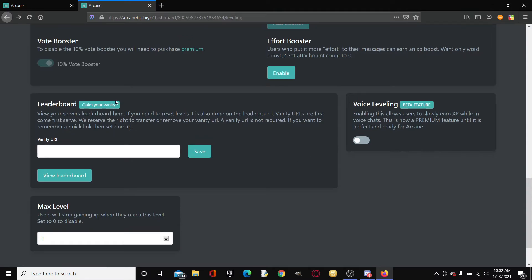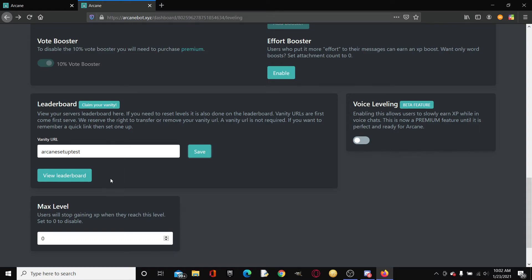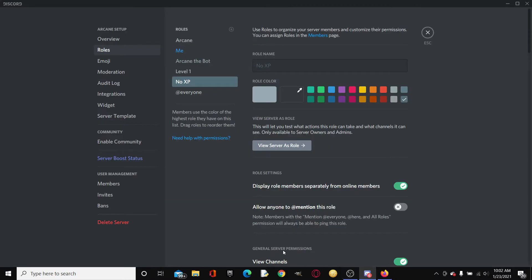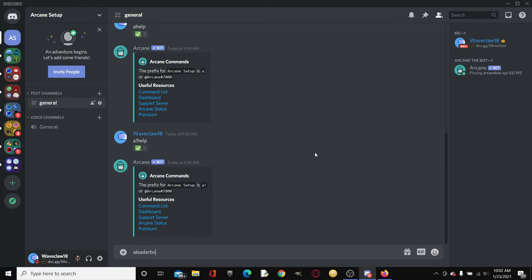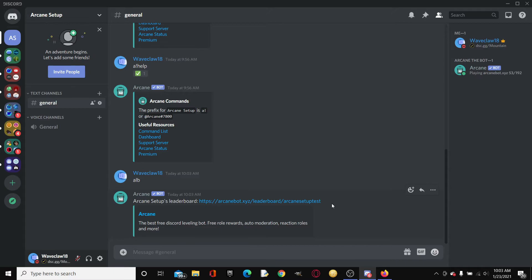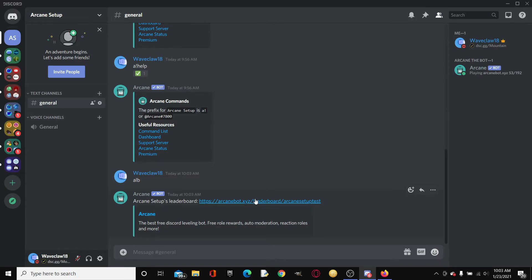Also, leaderboard, you can get a vanity URL. For example you could do like arcane setup test save. So then this is gonna be your vanity URL which is basically a custom link. If we go back to here, you could type a leaderboard. Probably what you're gonna want to do is type LB which is short. As you can see right here, https://arcanebot.xyz/leaderboard/arcane setup test, which is the name that we selected.